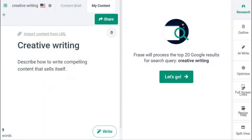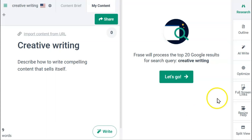Hi, today I'm going to show you how some recent advances in Phrase make AI authoring so much easier. We start in the content editor with the title 'Creative Writing.' To get more prompt lines, I'm going to use Prompt Author.